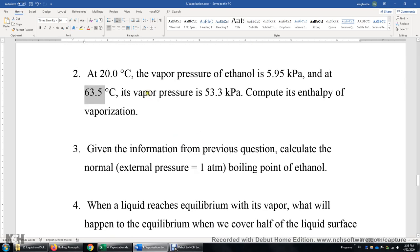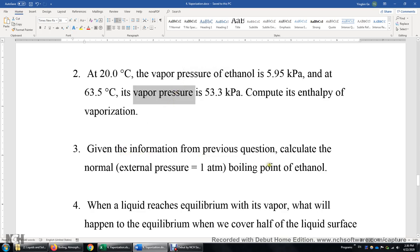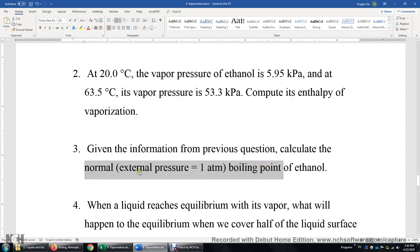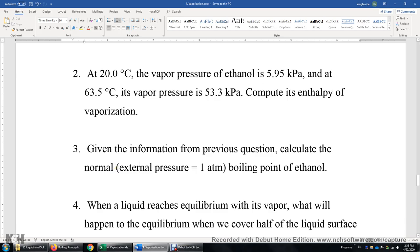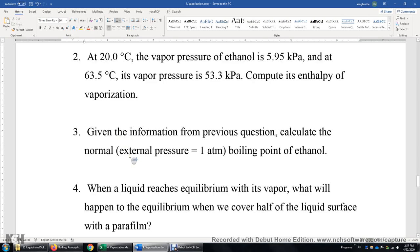Number three: given the information from the previous question, calculate the normal boiling point of ethanol. The normal boiling point means the boiling point at 1 ATM pressure. There's also another concept — the standard boiling point — which is the boiling point under 1 bar pressure. The IUPAC definition for the standard state is 1 bar. But in some general chemistry textbooks, authors still use the obsolete definition: 1 ATM, which was used before 1982.